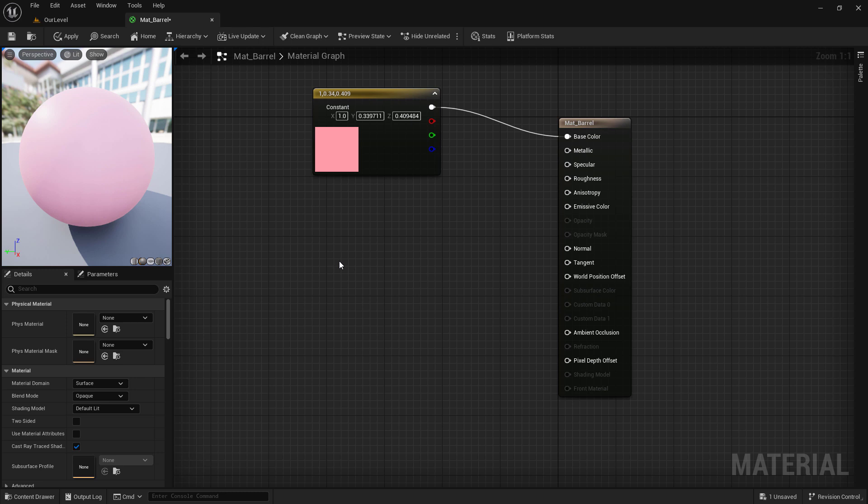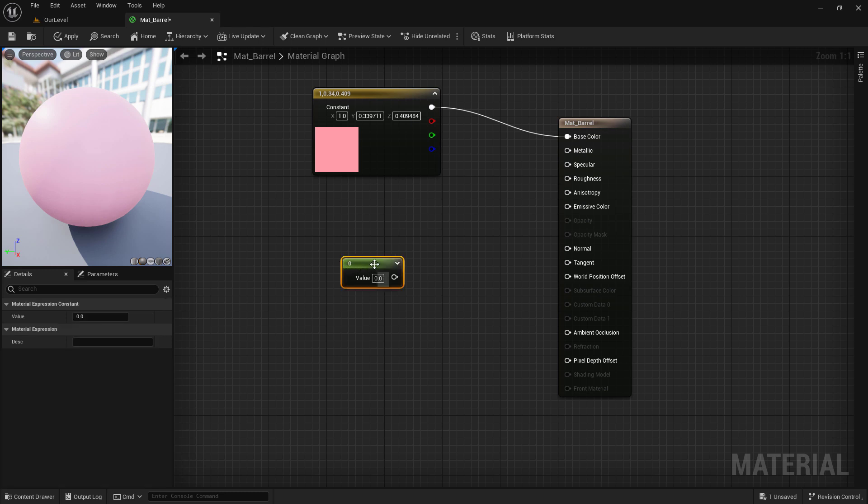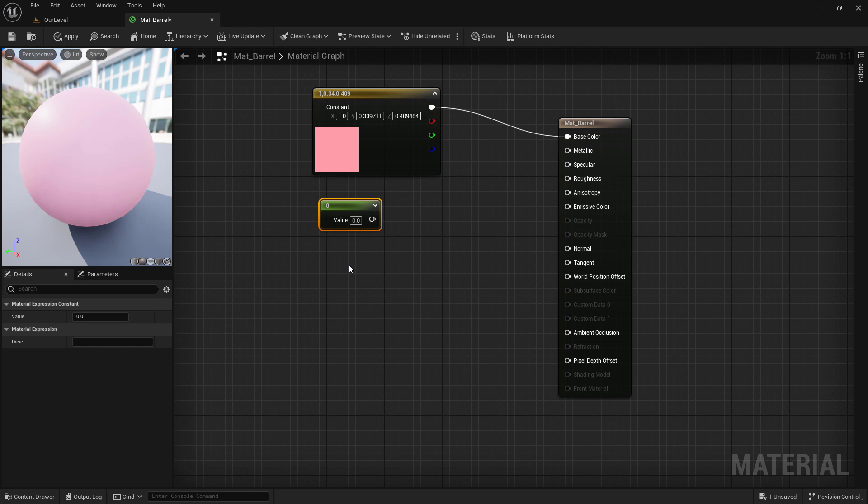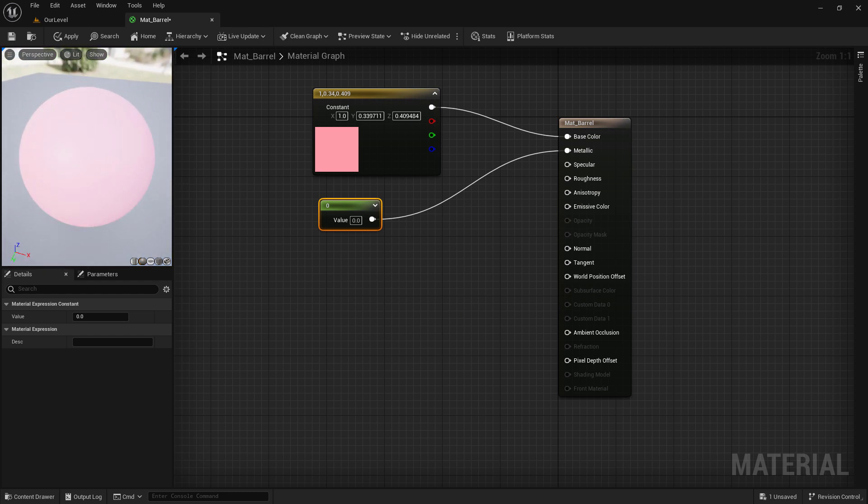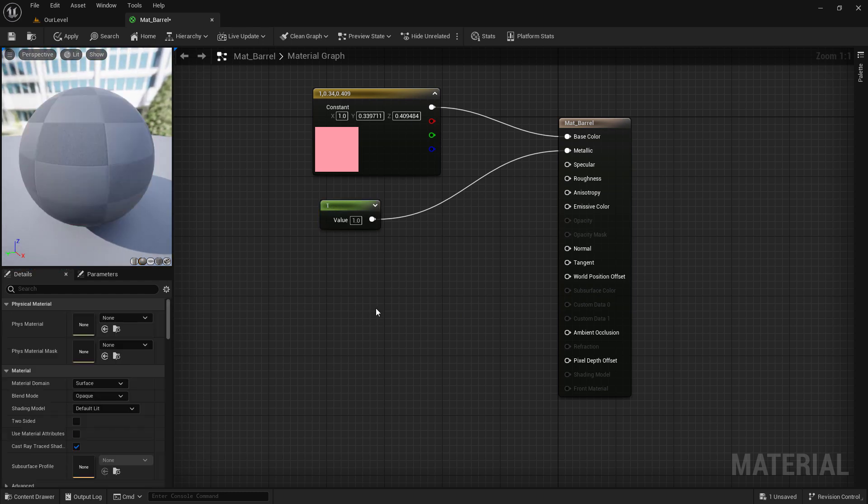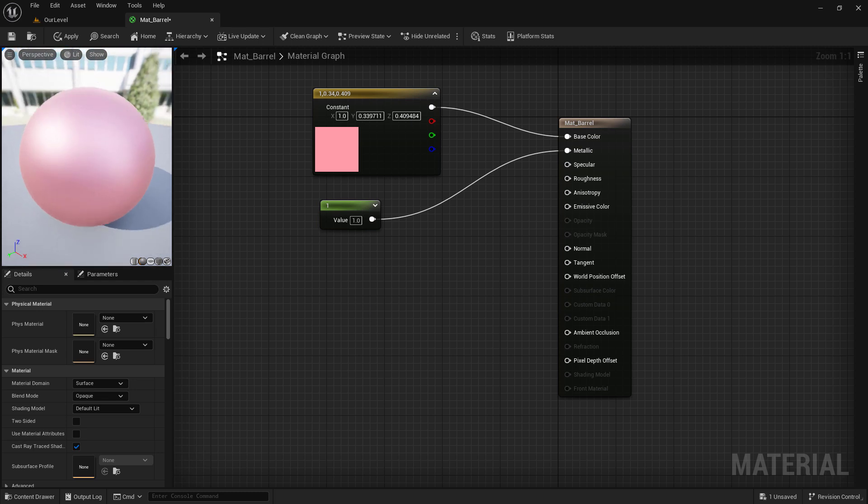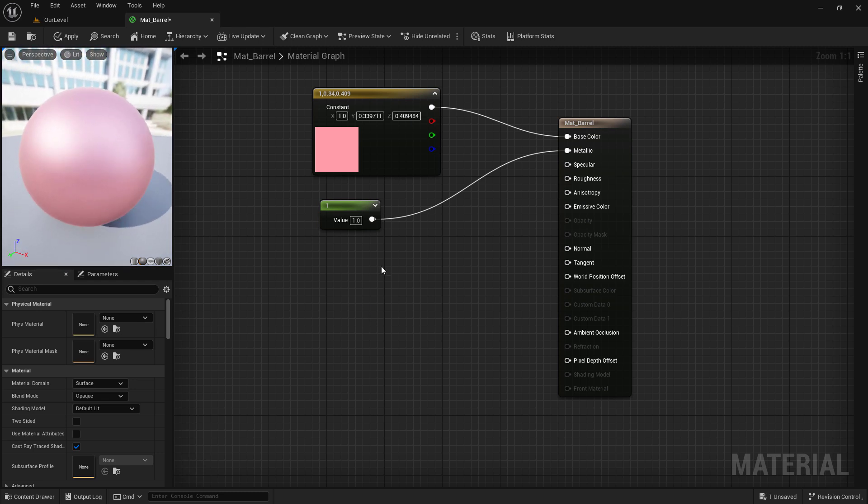I'm now going to hold down the one key on my keyboard and left click, and we'll get a single value. And in case you're wondering, yes, you can use two and four to have a two and a four value. We'll plug this single value zero into metallic. And now this is saying this is not metallic at all. If we were to change this to one, now we're saying this items completely metallic.